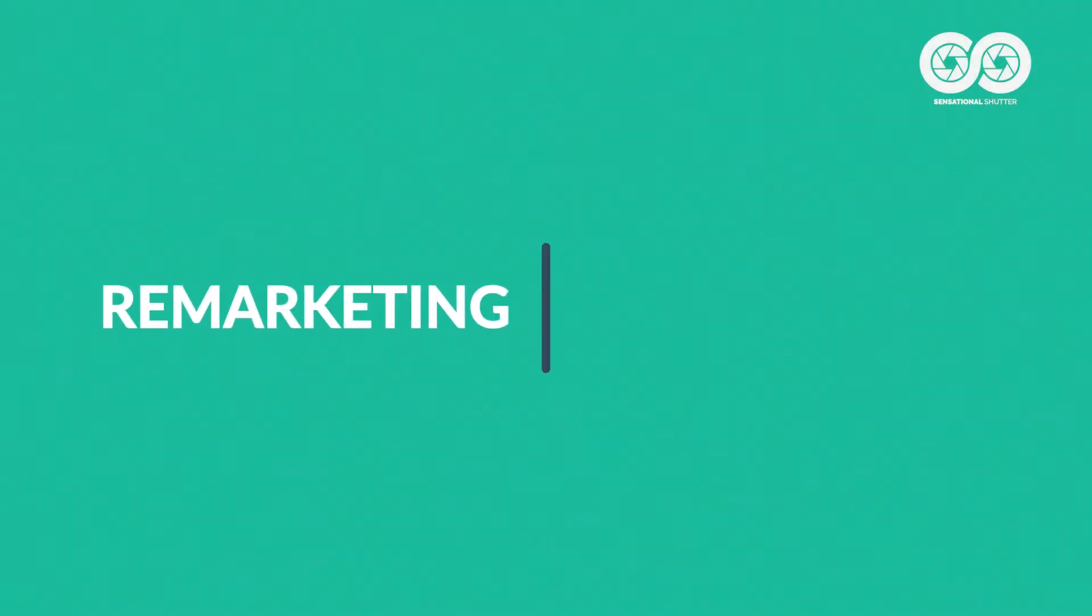Remarketing, also called retargeting. Are these just new buzzwords? Or is it something that actually works?